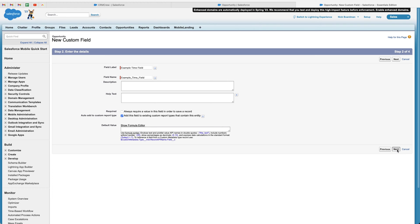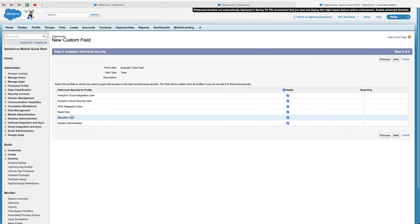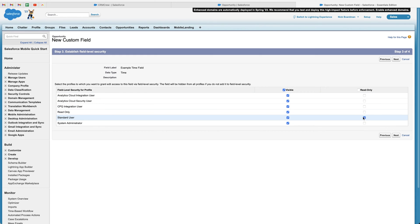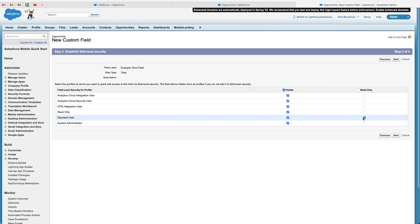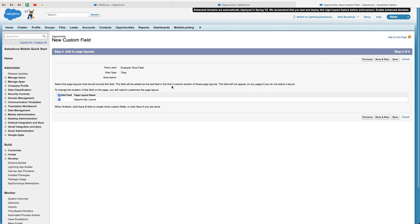just go ahead and press the next button. And then we can define our field level security. So you can see here, we've got all of the different profiles within our Salesforce system. Let's say we want, for example, the standard user to be able to see this particular field, but we do not want them to be able to edit it. We can go ahead and tick the read-only option. But as you can see, it's visible because it's ticked, but it's also read-only because it is ticked. If we do not want the standard user to be able to see this field at all, we can just untick them from visible so they can't see it and they can't edit it either. I'm just going to leave it as a visible to all. And once you're happy, press the next button again.